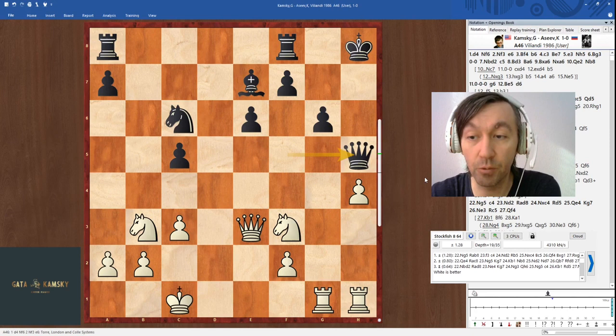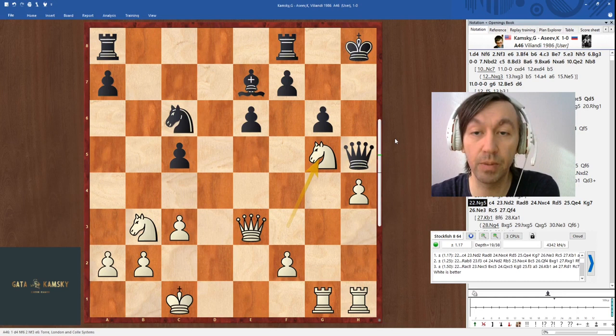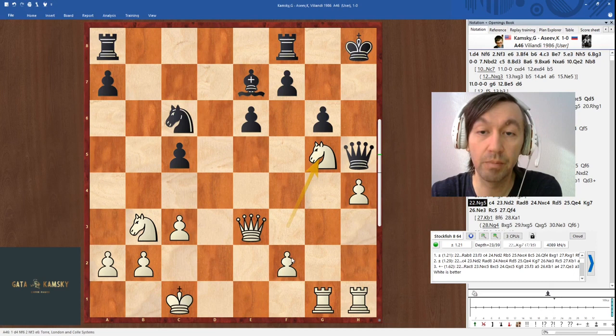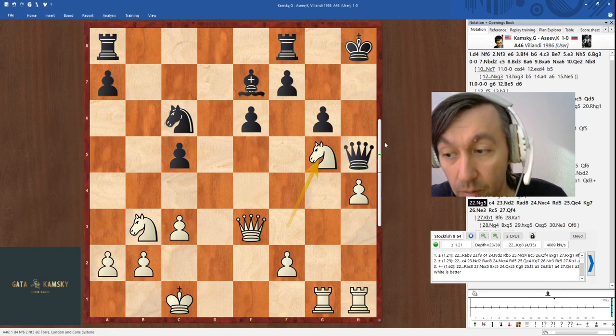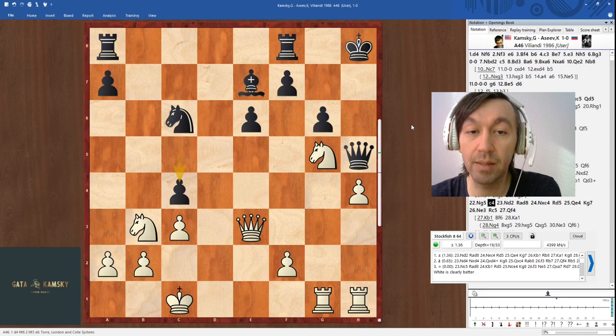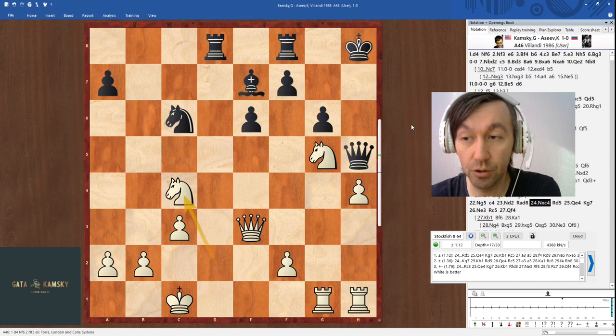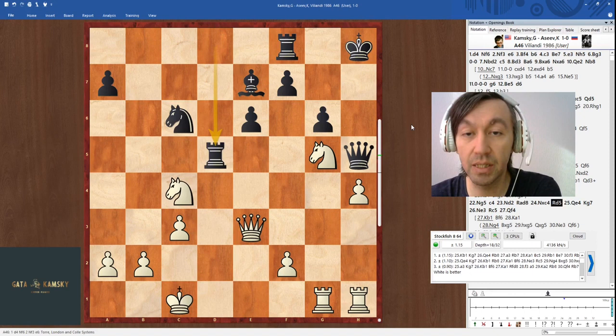I played knight g5, immediately locking the queen into a very passive square, creating the potential for the f4-f5 break, and disrupting the coordination between Black's pieces. My opponent now plays c4, trying to get some kind of counterplay, even sacrificing a pawn, which I took. I was always a pawn grabber. Rd5, centralizing, and now it is very difficult to remove Black's queen from h5. One of the ideas would be to put the knight from c4 to the f4 square.